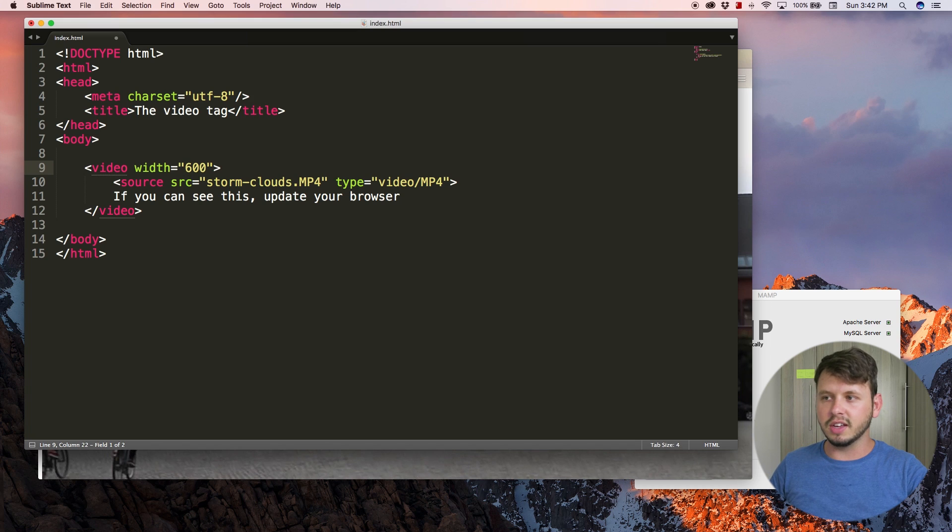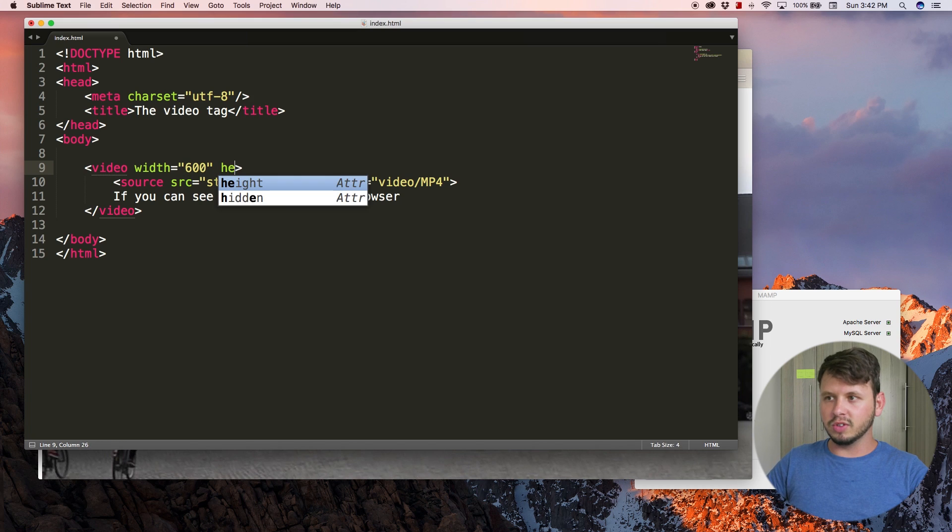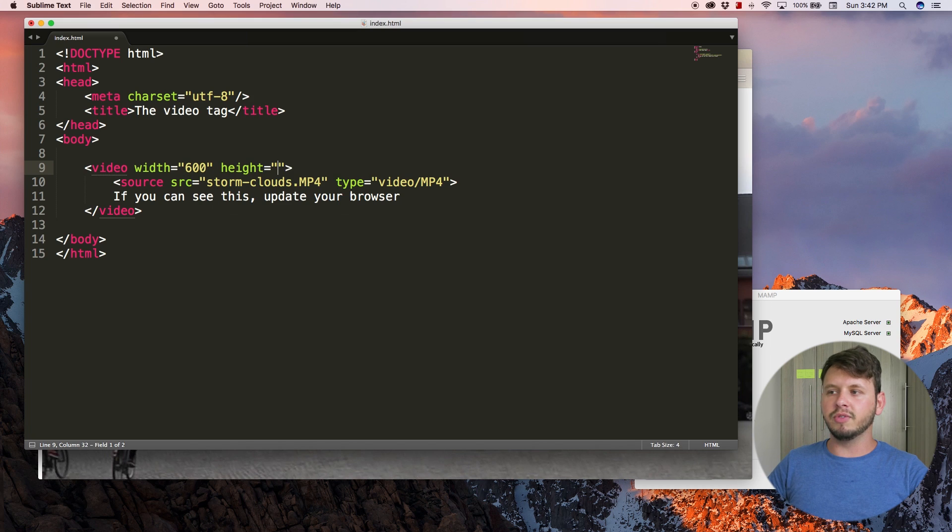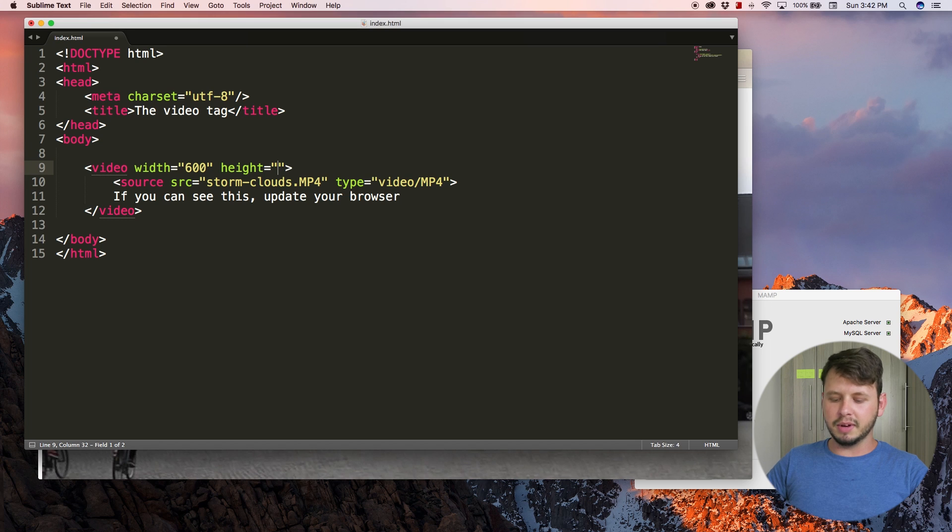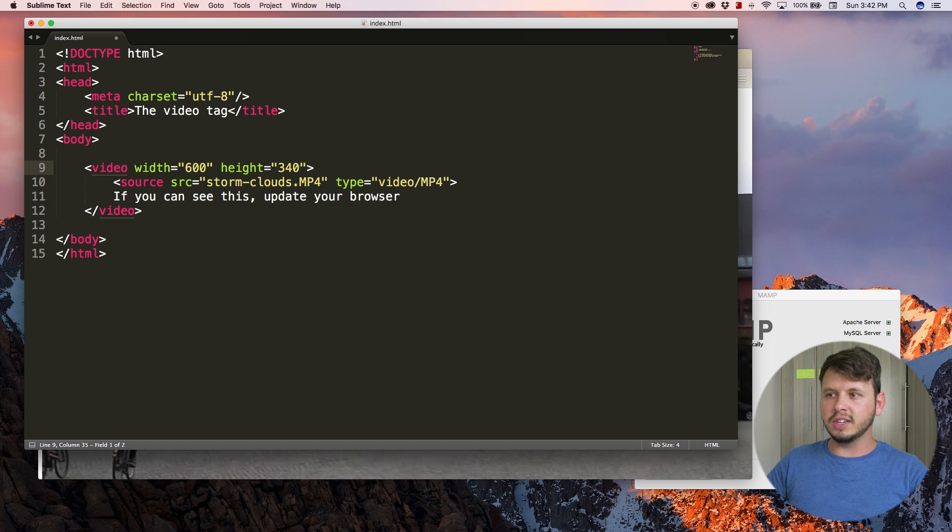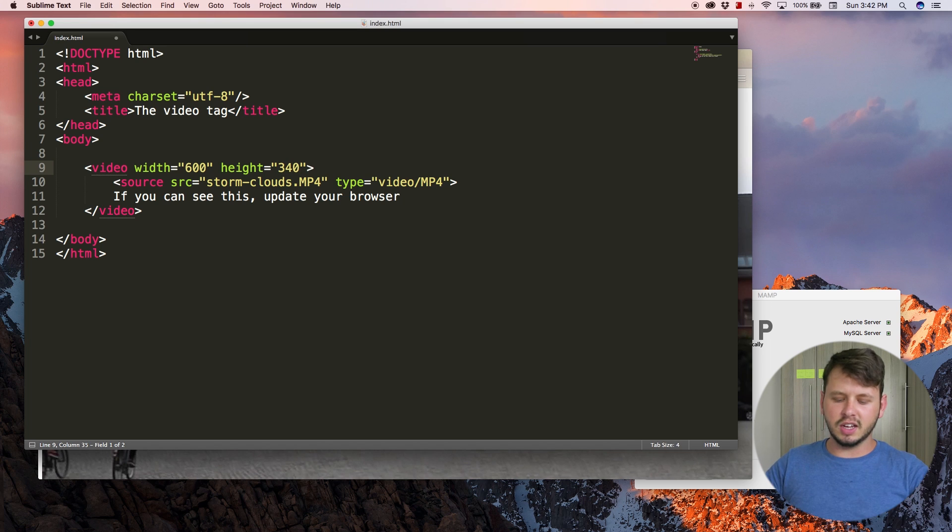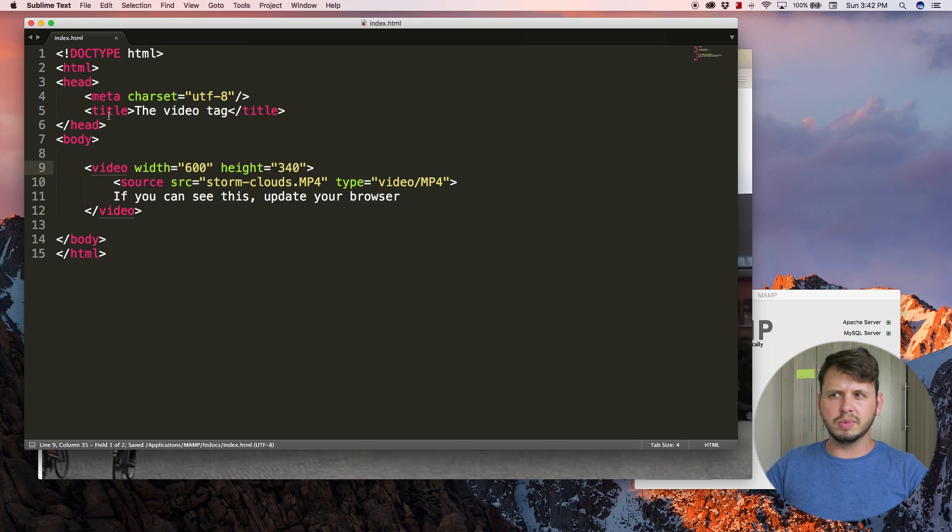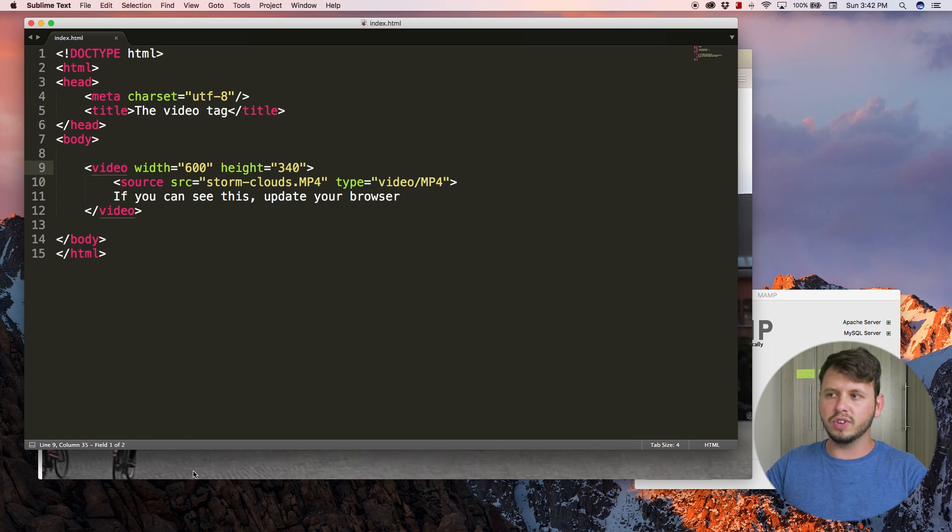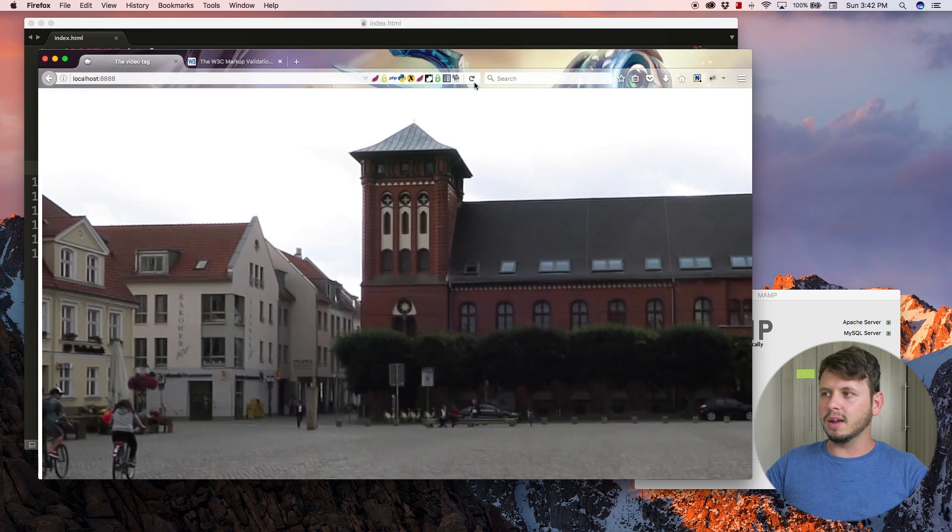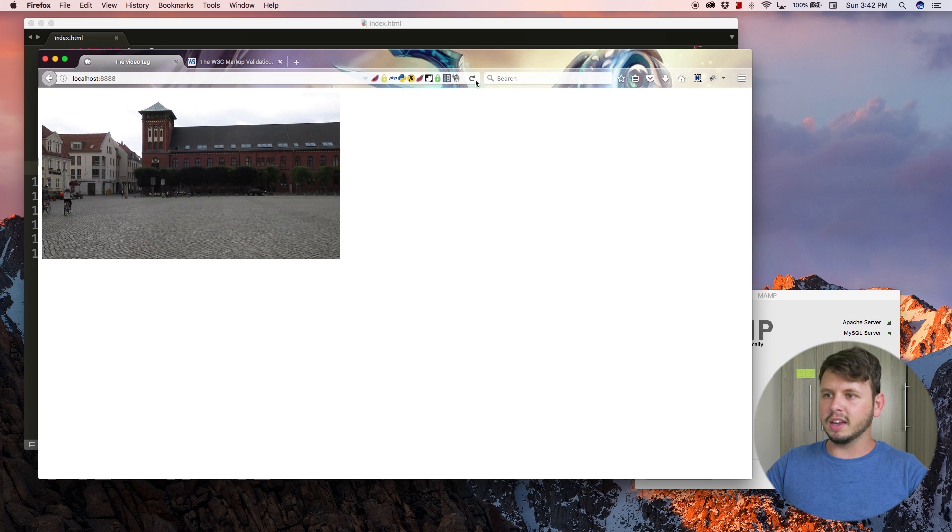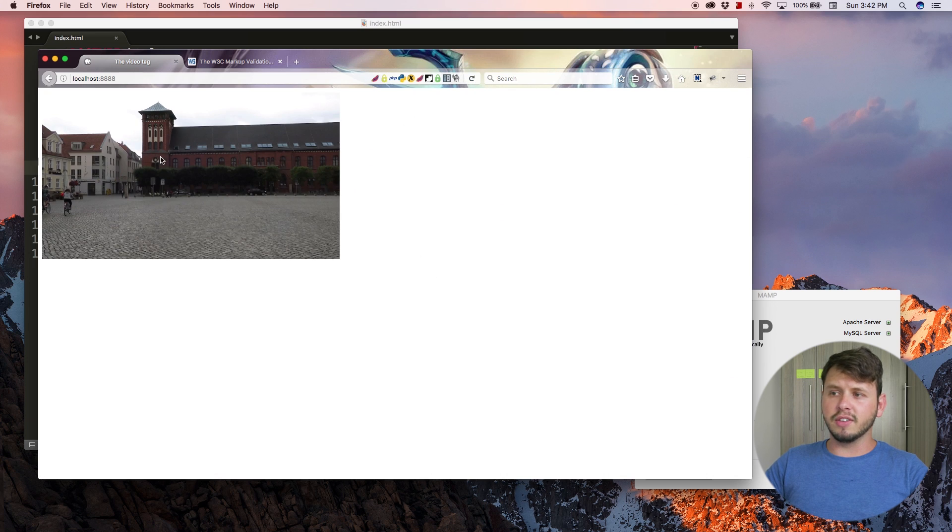What that is going to do is determine the width of our video, so I'm going to set that equal to 600. Then I'm going to also add an attribute for height and I'm going to set that equal to 340. 600 by 340 used to be the old YouTube standard.